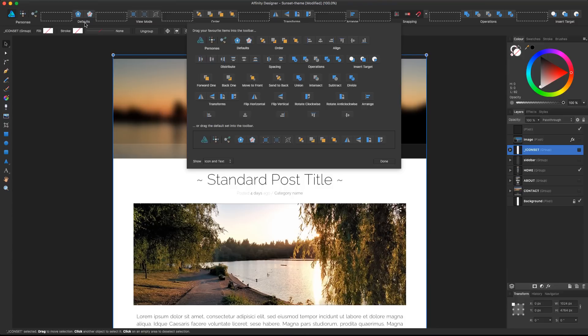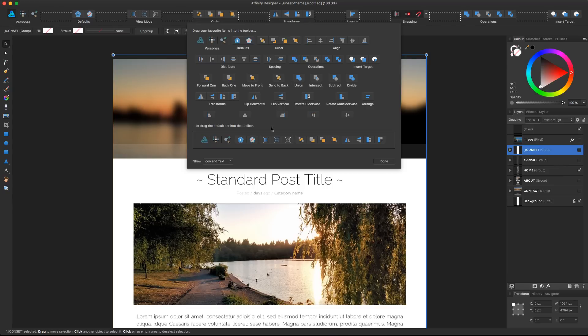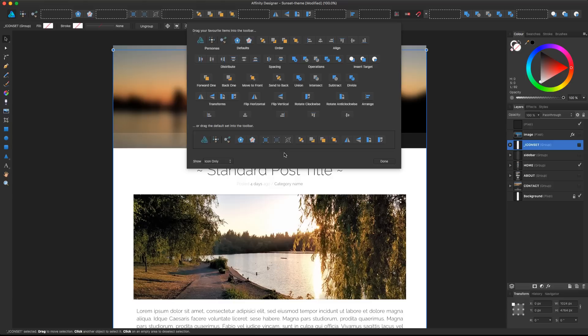You can also choose to show just the icons or show the icon plus text. Especially at the beginning if you're not really familiar with the software or the interface, having this icon plus text is really helpful so you can have a glimpse of what kind of tools are related. But after a while, icon tool is pretty great, and this toolbar is fully customizable for your options and your needs.